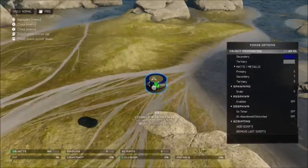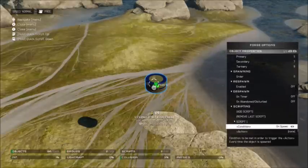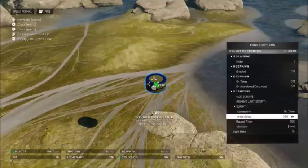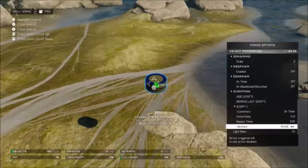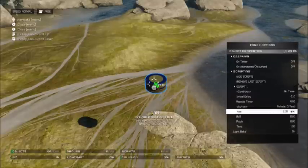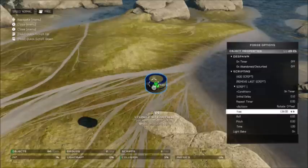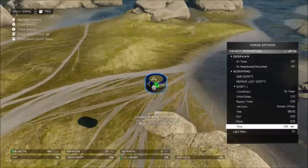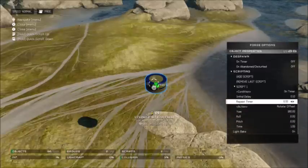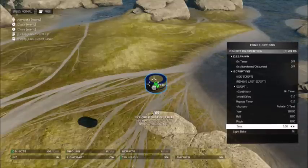Now that you've done that, go to scripting and add a script. You want to put it on condition: on timer. Initial delay doesn't really matter — I put it as 0.1 seconds. Then on action, set rotate offset and put the yaw to 180 degrees. Then change the repeat timer to as low as you can go, which is 0.1 seconds. That decreases the time between each 180-degree rotation so it looks almost continuous.